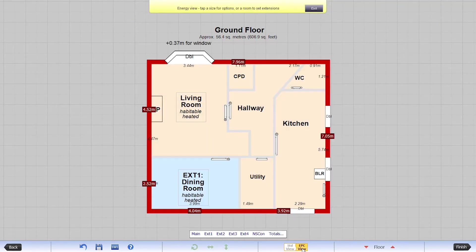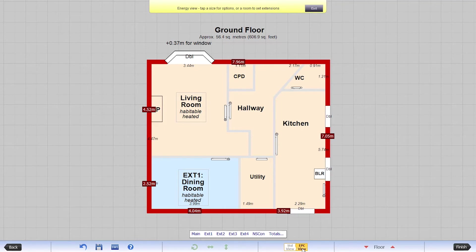The EPC view allows you to see specific information about your plan more easily. Your heat loss perimeter, extensions, radiators, windows, and room-specific data can be viewed here.